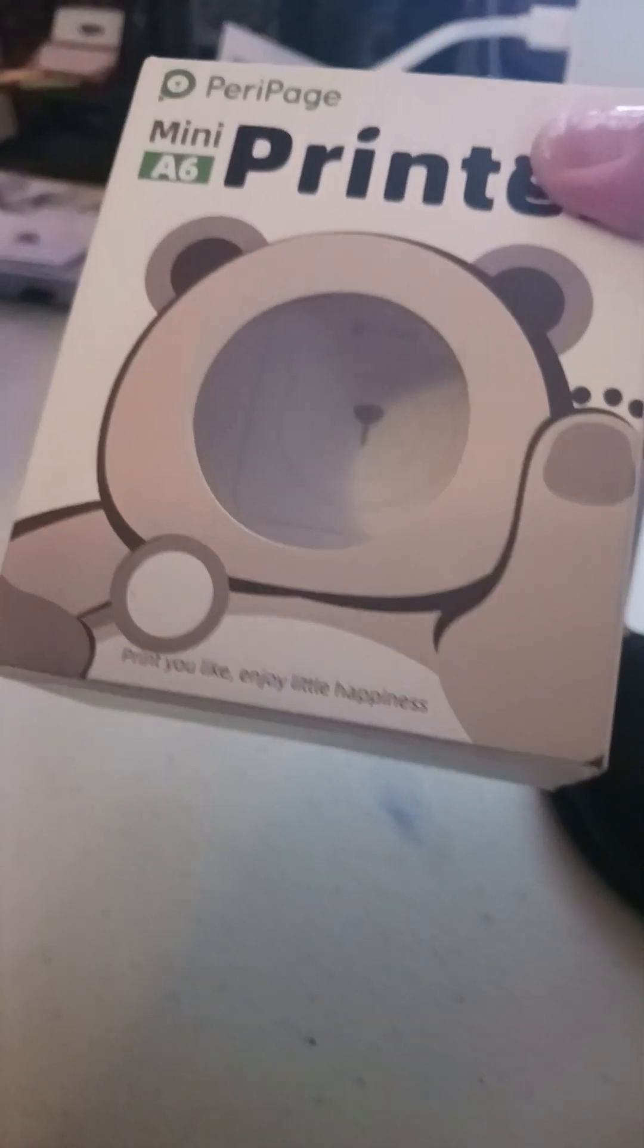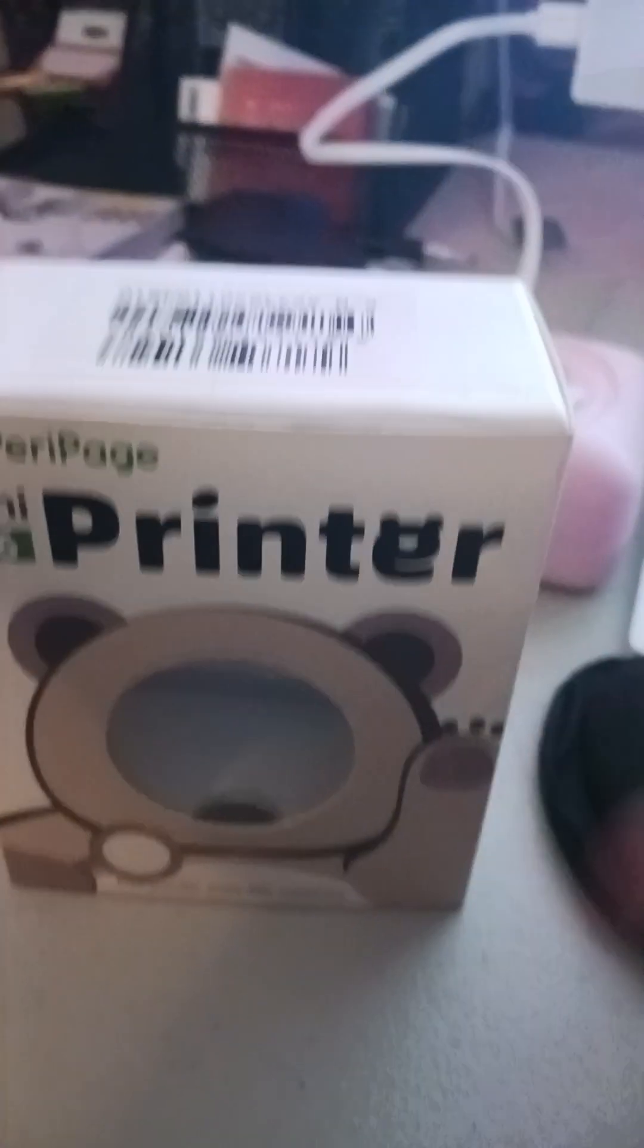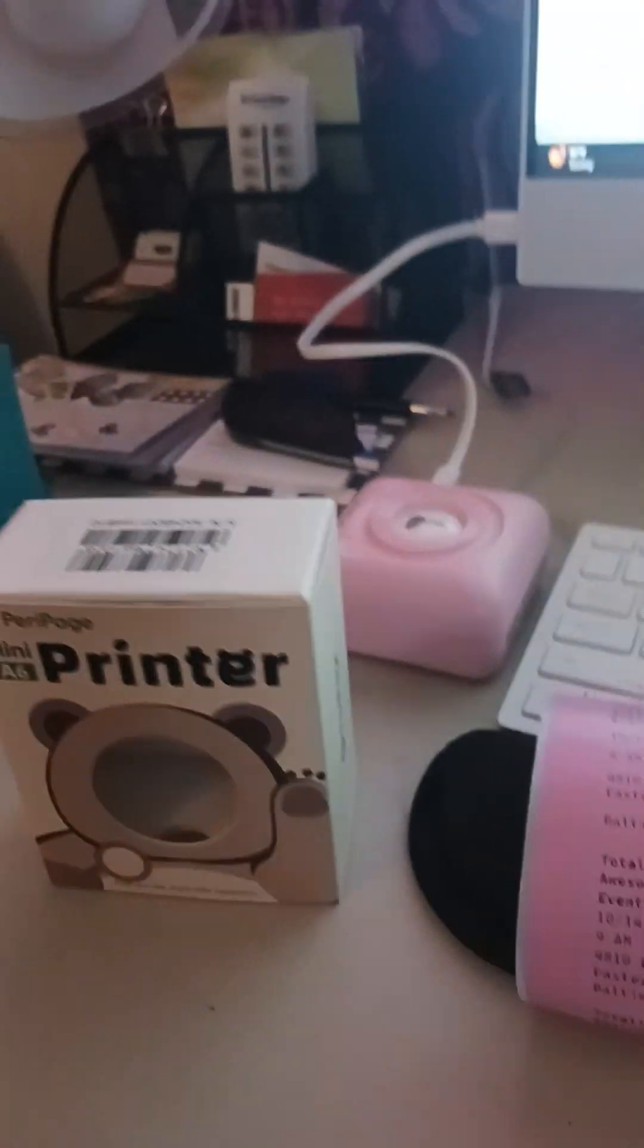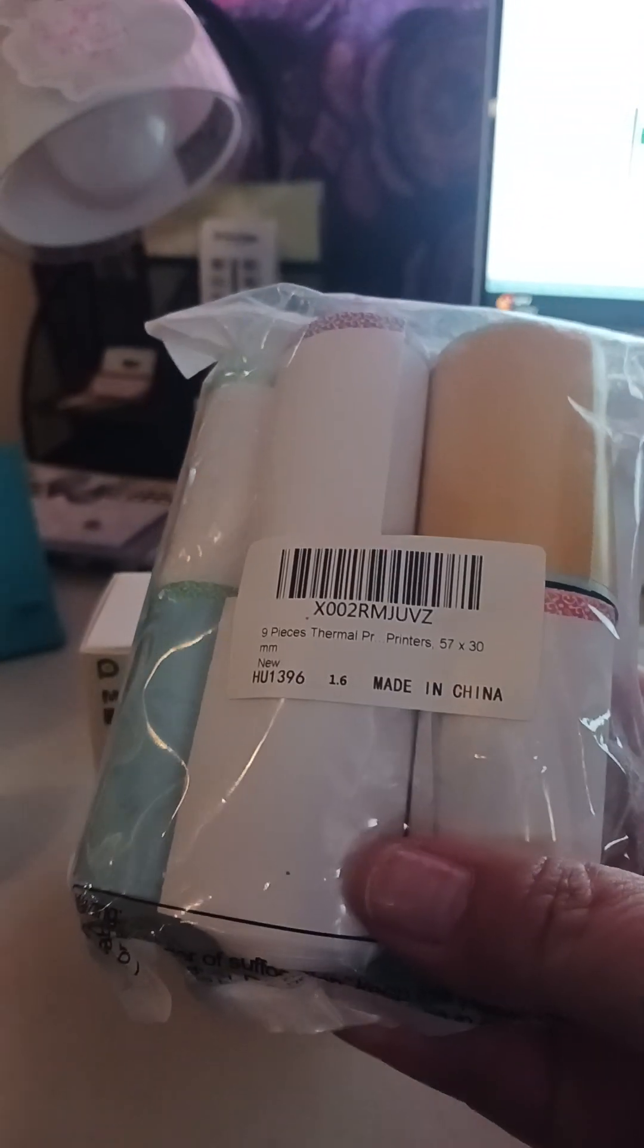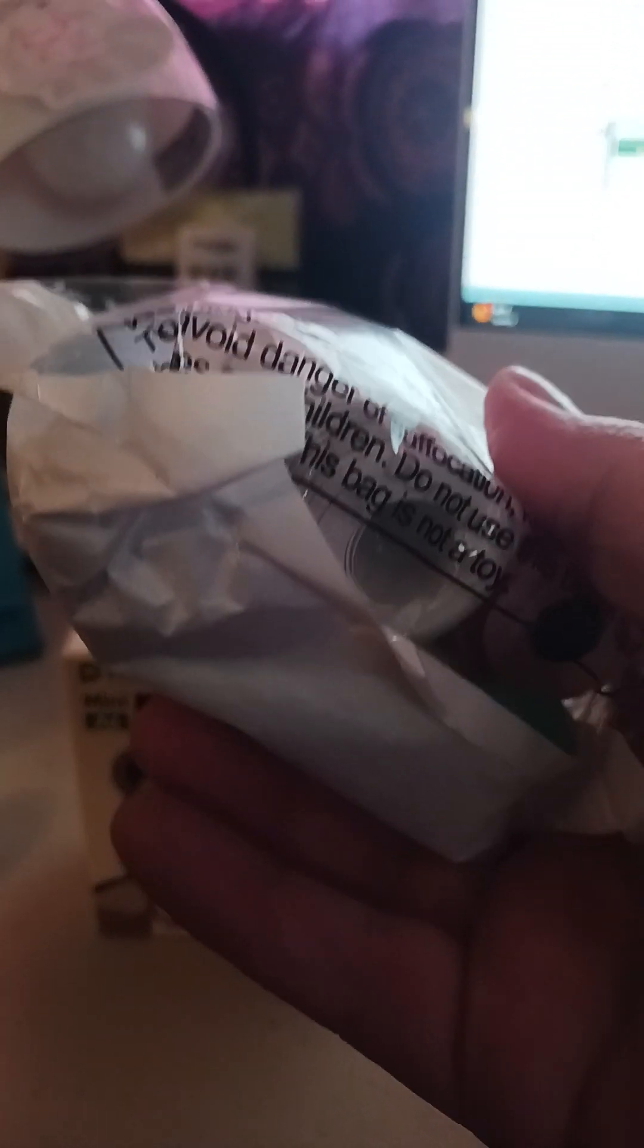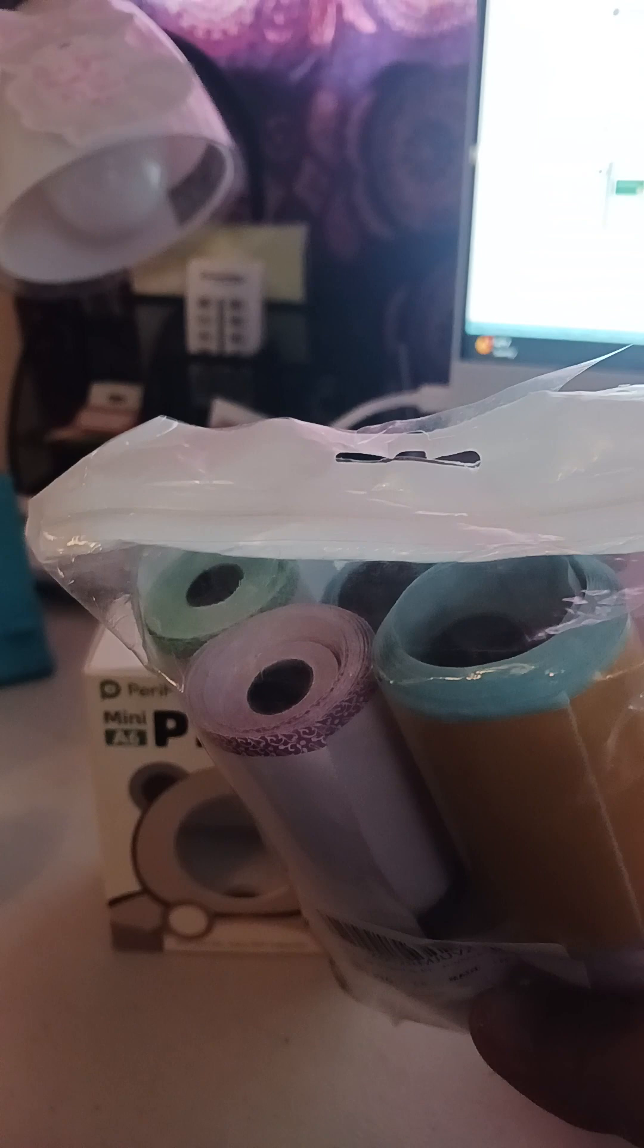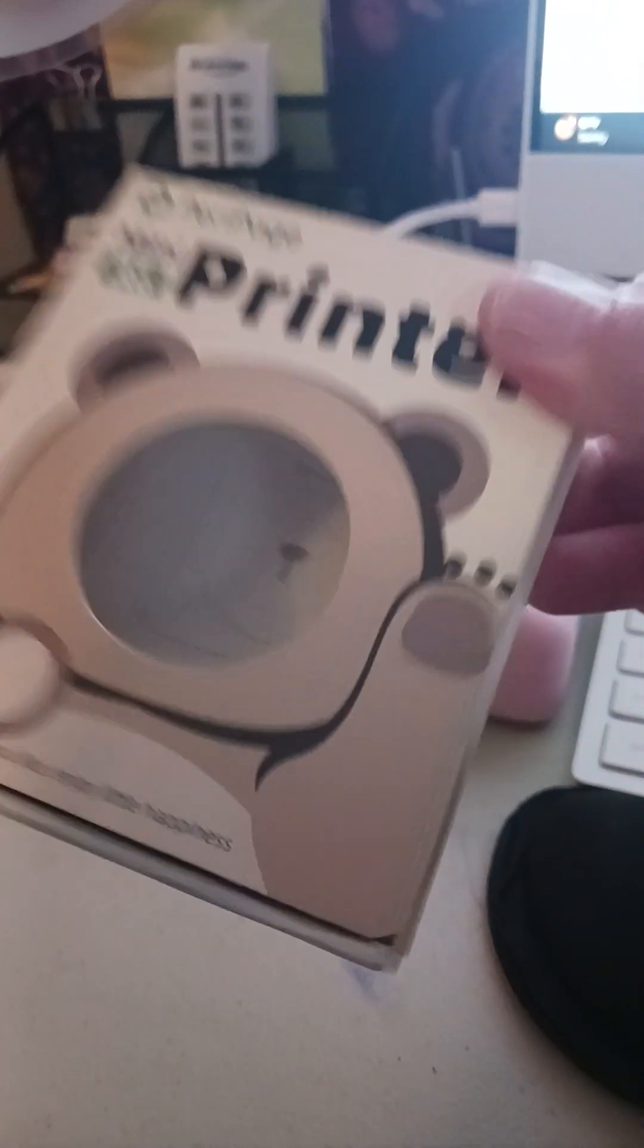You can find it on Amazon. I bought a bunch of different types of label paper and just regular thermal paper. I'm not going to get into the dynamics of it.